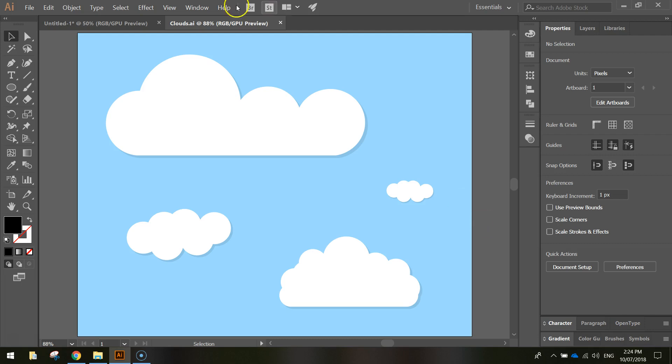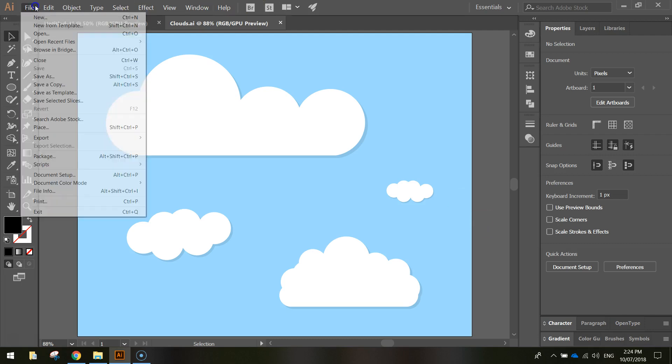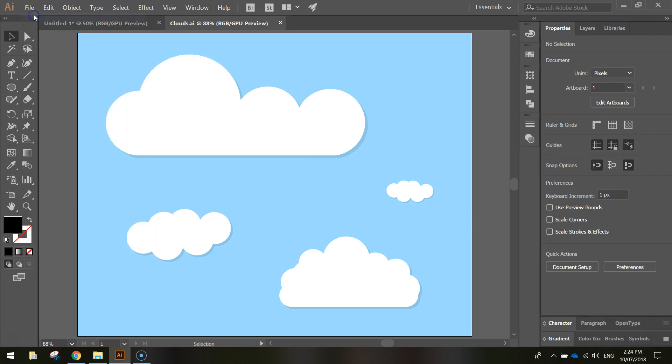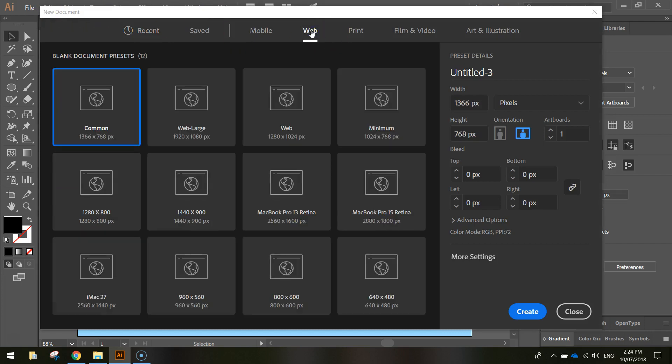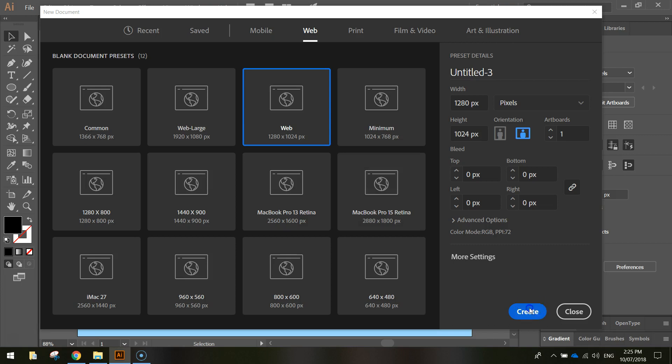So let's get started today by heading up to our File menu, selecting a new document, and we're going to choose the Web Templates, and we'll just go with the usual 1280x1024 pixel setup.